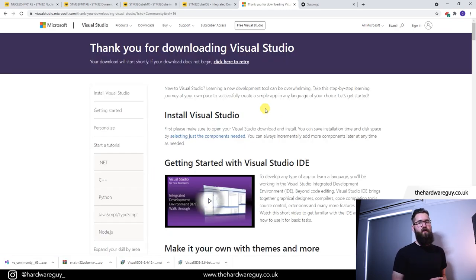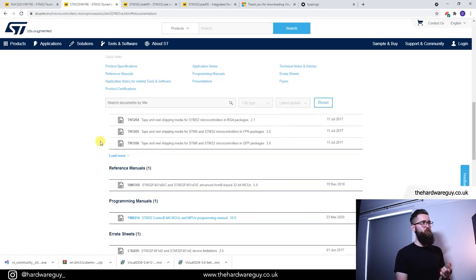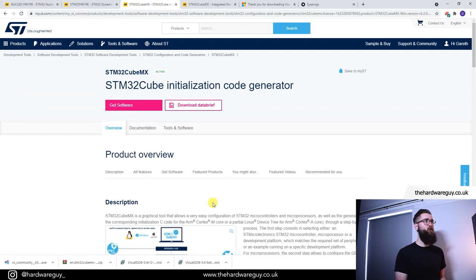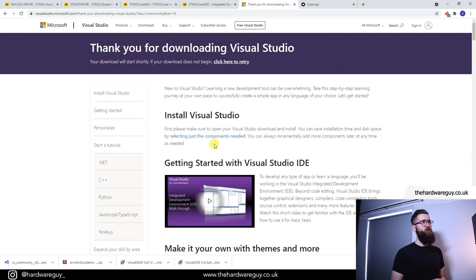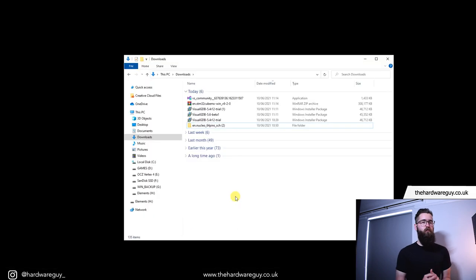Just to briefly recap on what we've done: I showed you the board, we downloaded the schematics, I showed you the chip, and we downloaded the reference manual and the programming manual. We've also downloaded CubeMX as the first piece of software, Visual Studio Community 2019 as the second, and finally you'll want to download the Visual GDB free trial. Now that we've got everything we need, let's go ahead and install it.